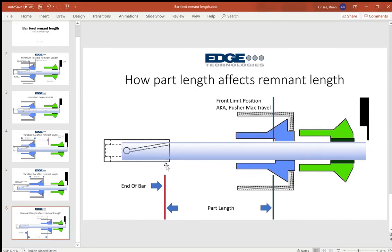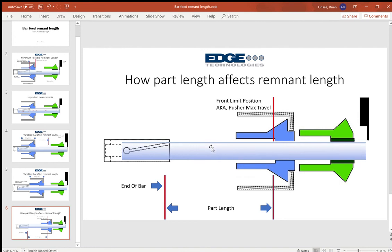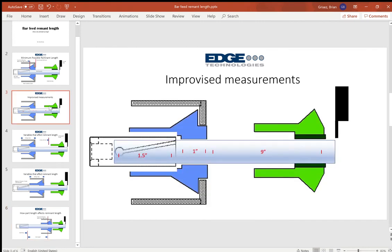So if your part length is four inches and you've got three inch 900 left at this point that cannot machine a four inch part, the bar feeder is going to tell that lathe that's end of bar, and you're going to have that 3.9 inches added to your 11 and a half inch remnant.